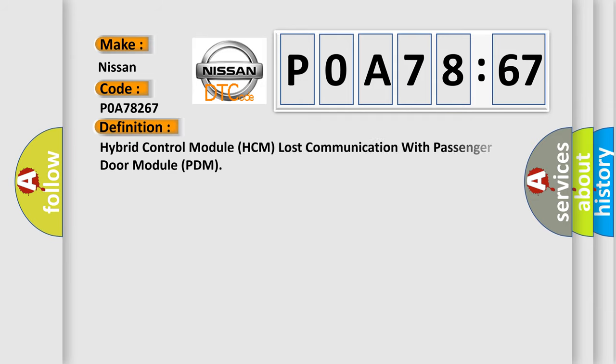The basic definition is: Hybrid Control Module HCM lost communication with Passenger Door Module PDM.